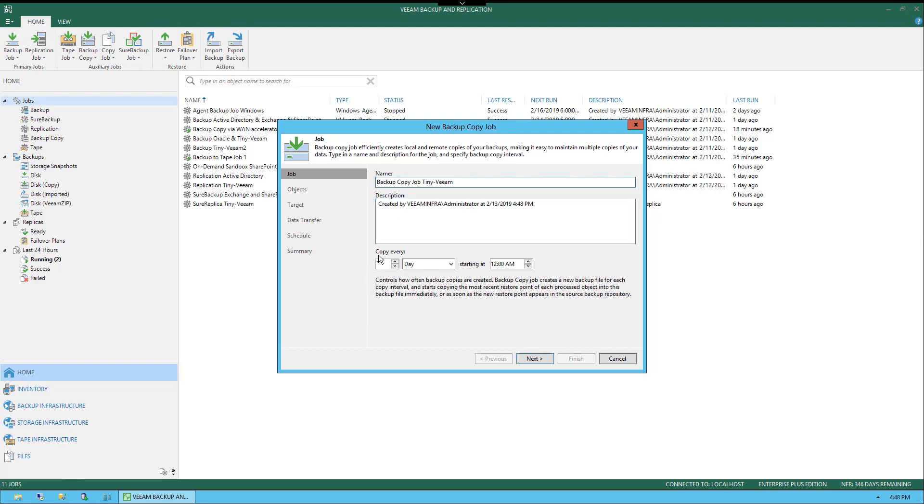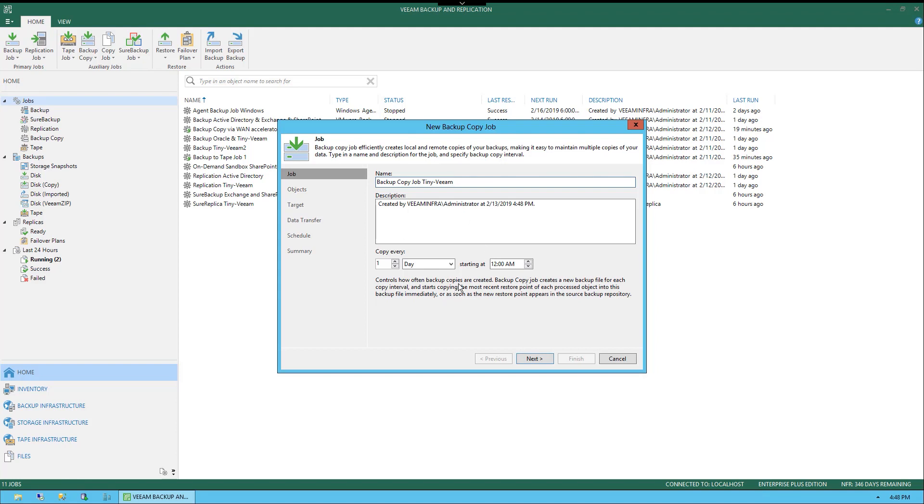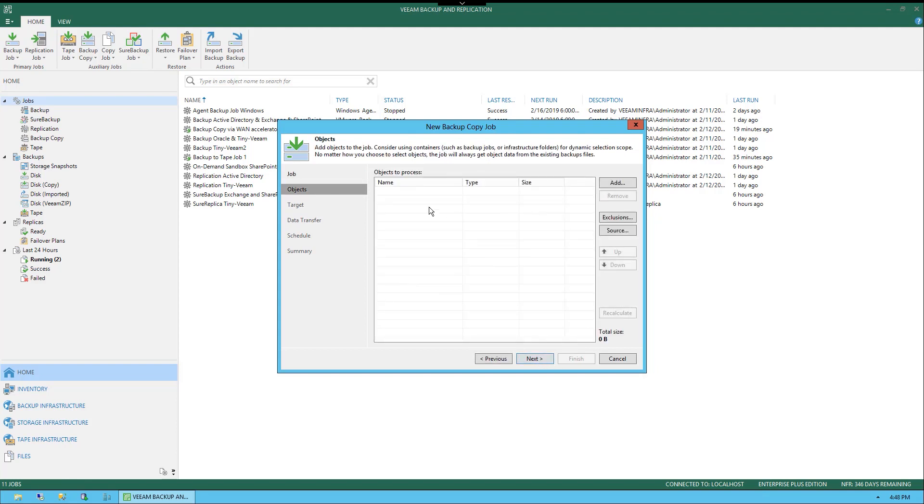Beneath here, you will see the option to select how many copies or how often we want to create copies. In here, it's showing us once a day starting at 12 a.m. It would be good to go back to the backup job before you set this to find out when those backup jobs are being completed so you don't have any overrun between the backup job and the copy job that's based on those backups. We could also choose by hour or minute if we wanted to as well.